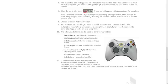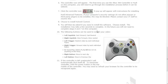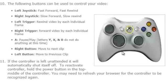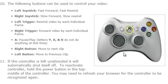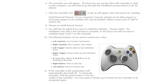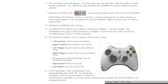You can refer back to the tutorial to see which triggers work for which actions. This concludes the Huddle tutorial for how to use an Xbox remote in your video library. For more tutorials visit huddle.com/tutorials.